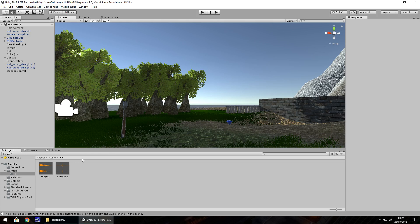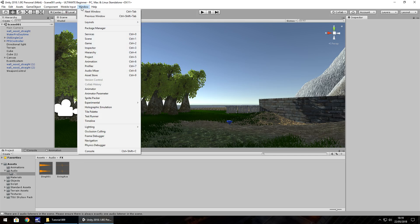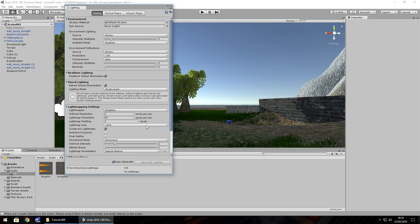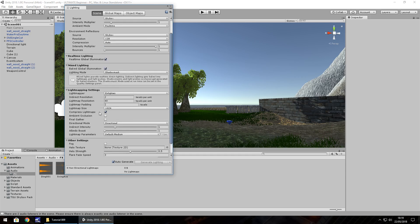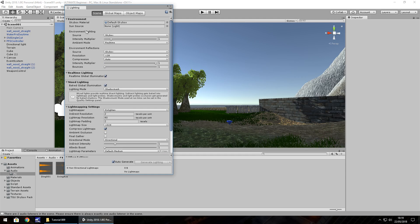To apply this skybox, we have to go to Window, Lighting, and then Settings. And you'll see at the top, although there's plenty of options to choose from here, some of which we won't go into this time and others another time. The one we're looking for right now is this skybox material.